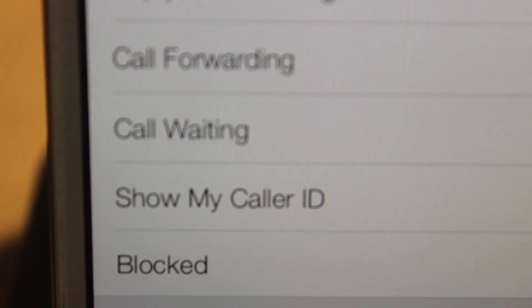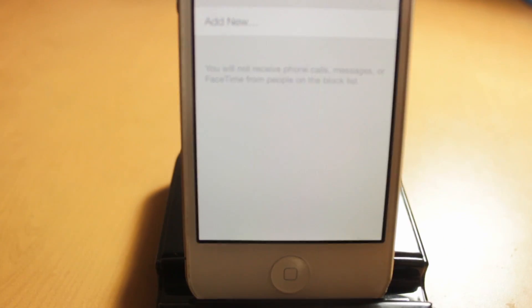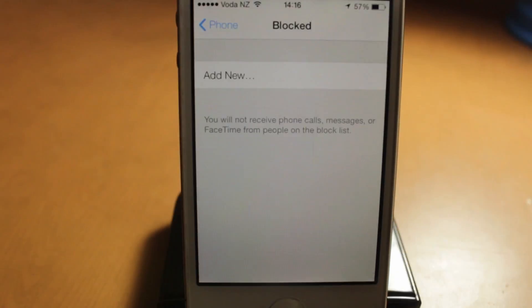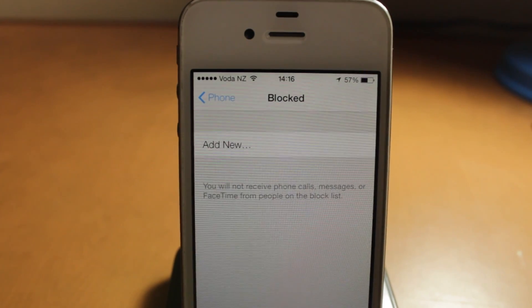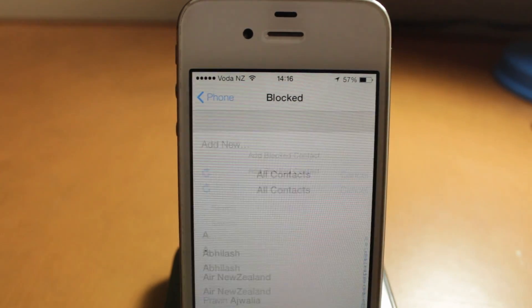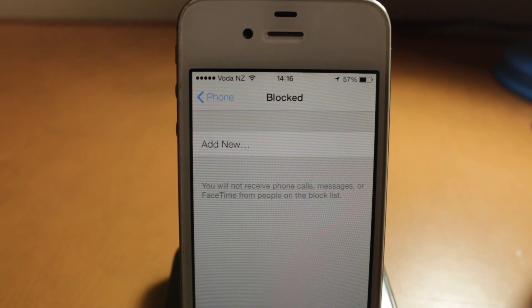This is basically allowing you to block numbers which you don't want calling you, so you don't get spam or whatnot. So it's a pretty nice addition to iOS. This is another cool feature in iOS.